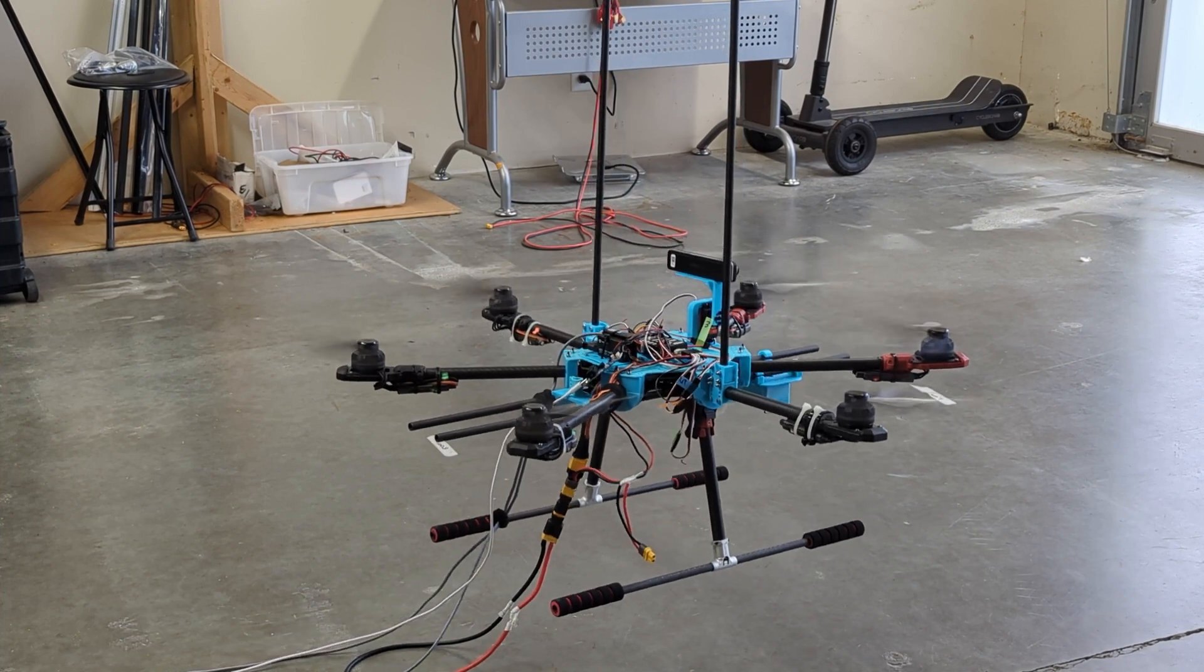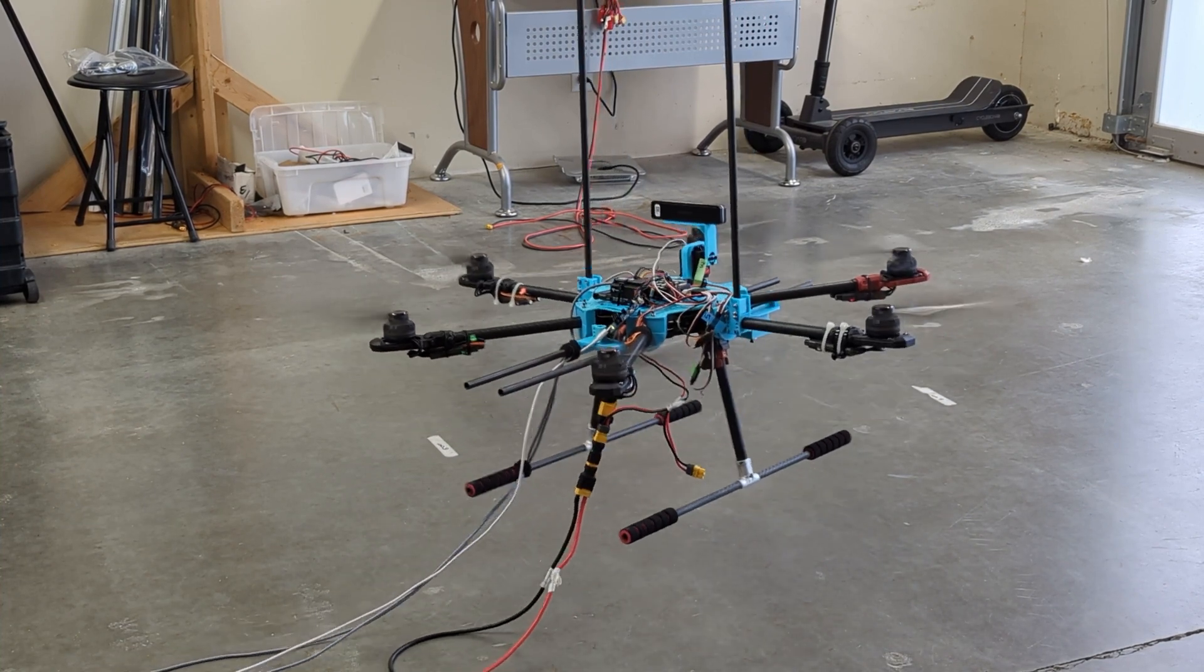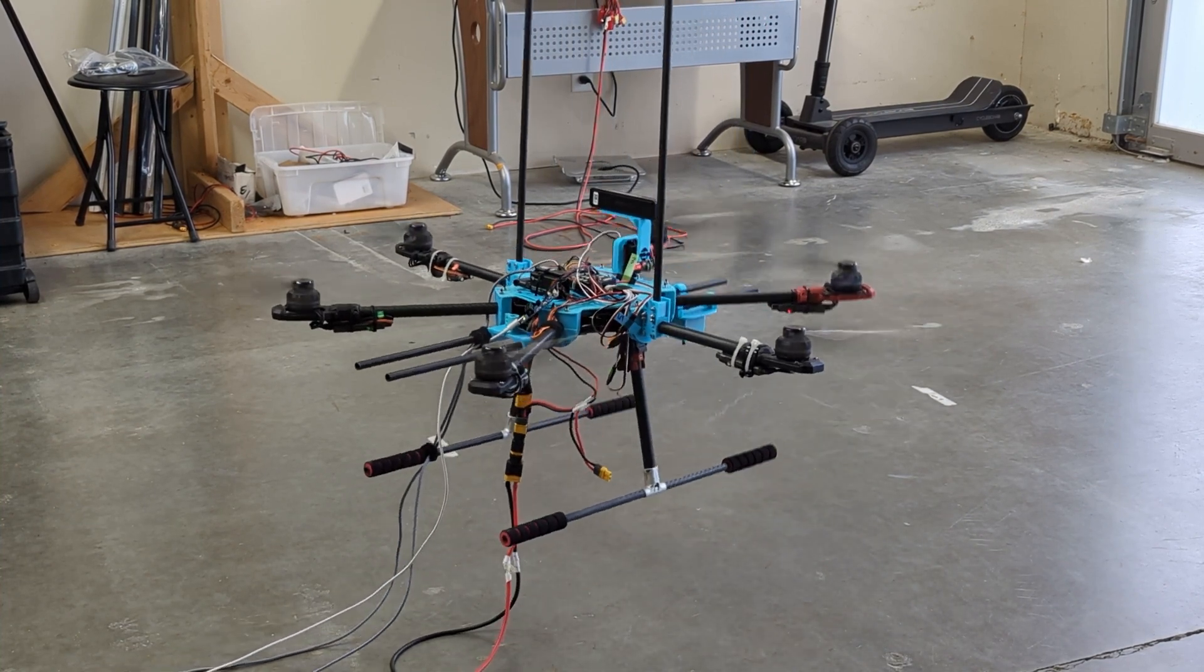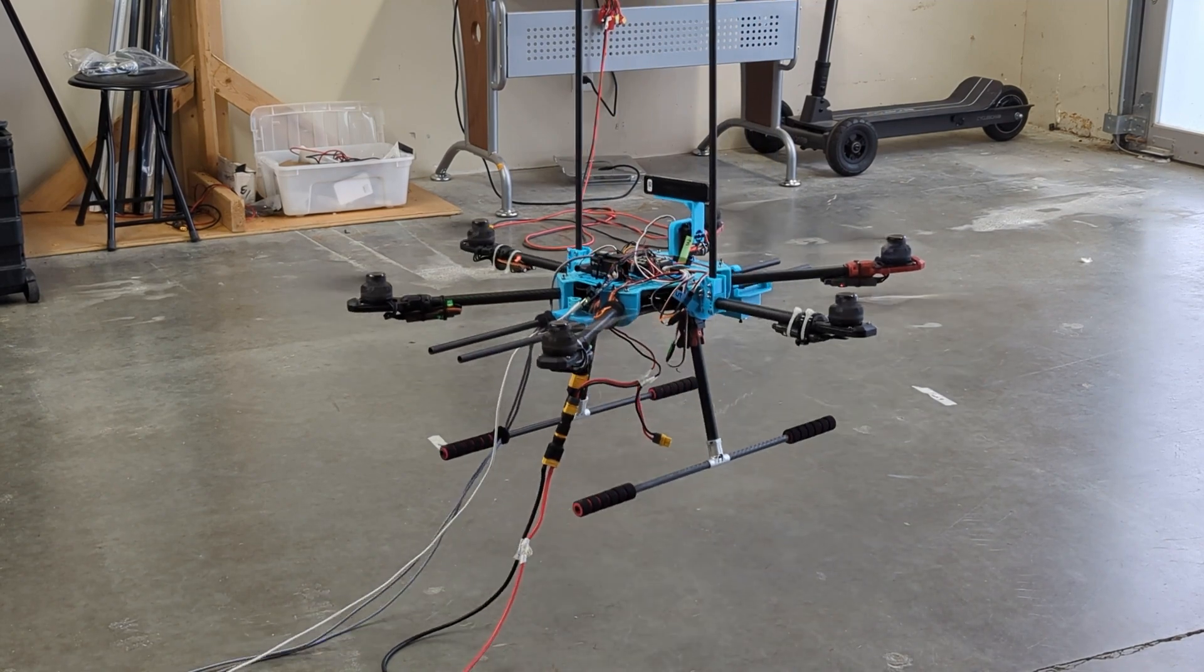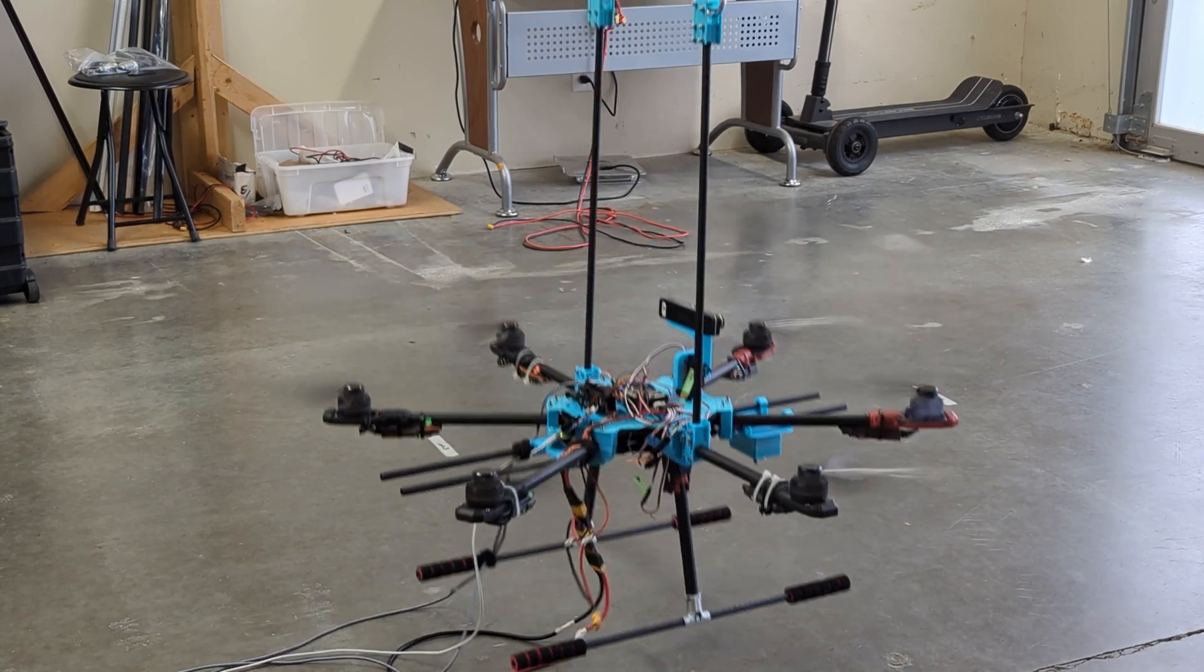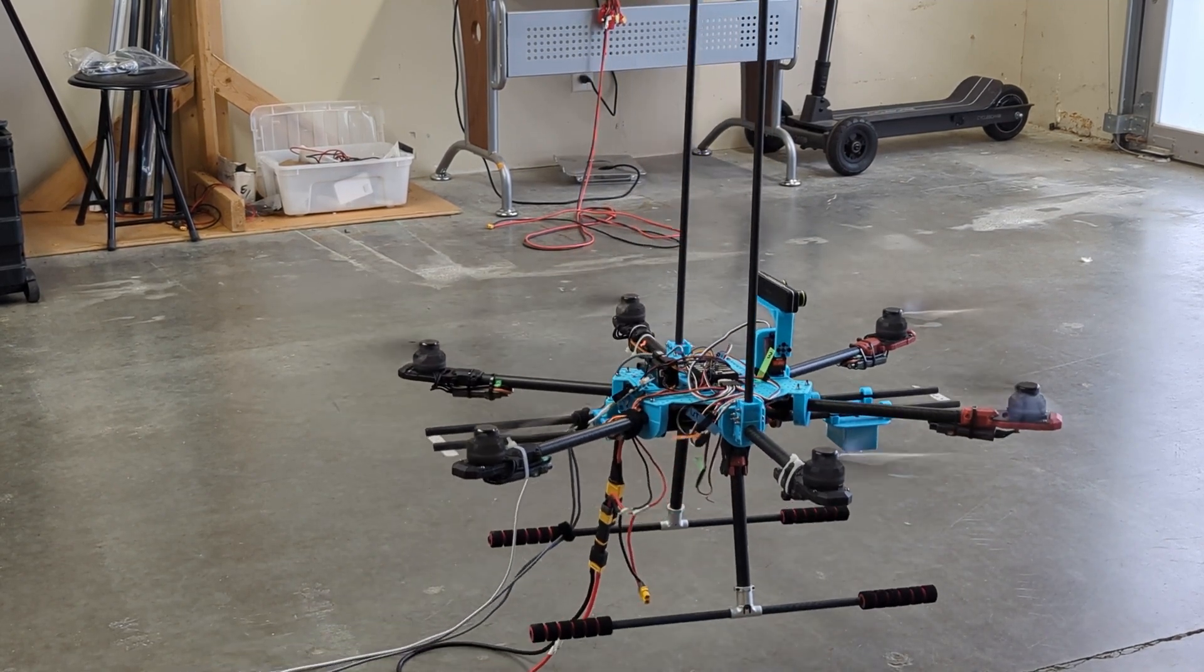This looks like an average drone. However, this is not an average drone. Instead, it would be a platform for artificial intelligence to be on board.